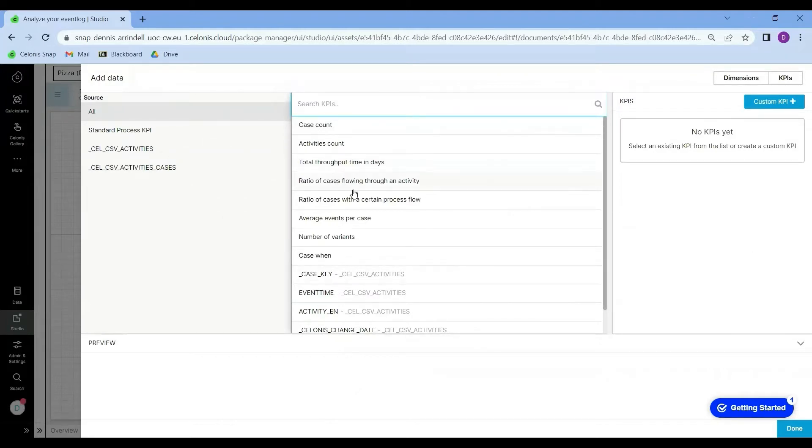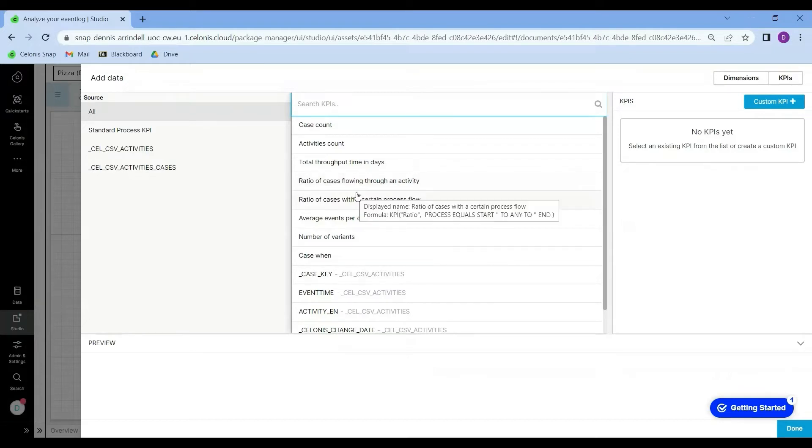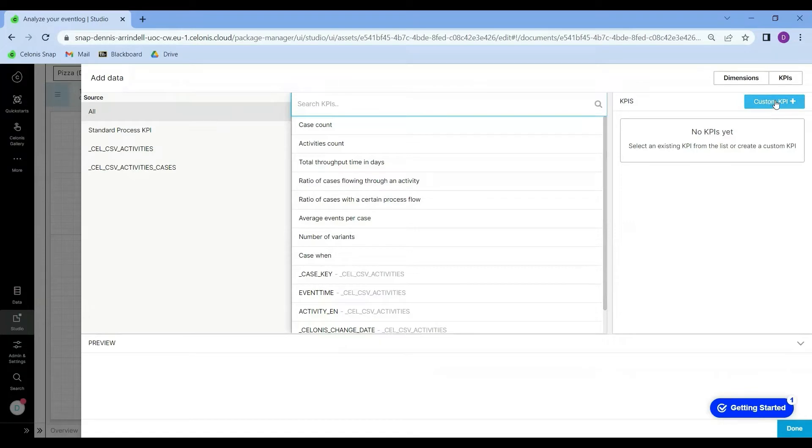As you can see, this opens up a menu of several options I can choose from, but what I'm interested in now is the custom KPI. So I will click on this.